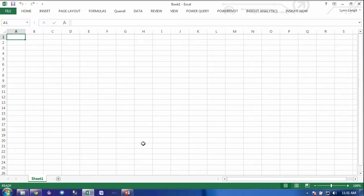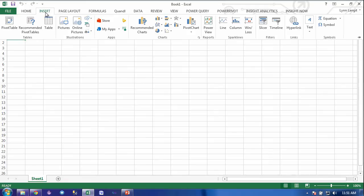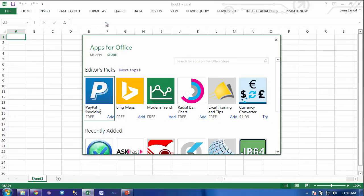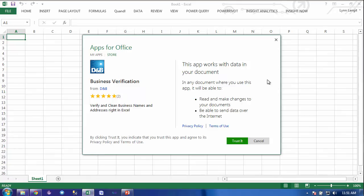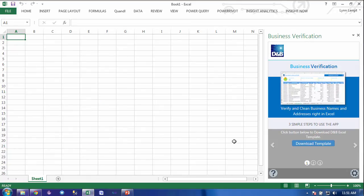Here we are inside Excel. In order to get started, we want to click on the Insert Ribbon button, and then click on Store or My Apps — it'll depend on which version of Excel you have. I have Store, and then you want to type Business Verification. Then you want to click Add, then click Trust It.